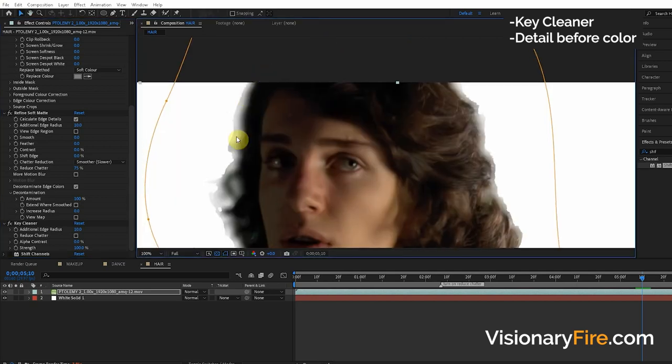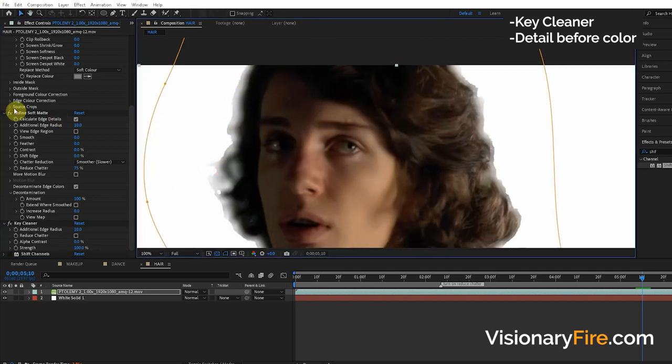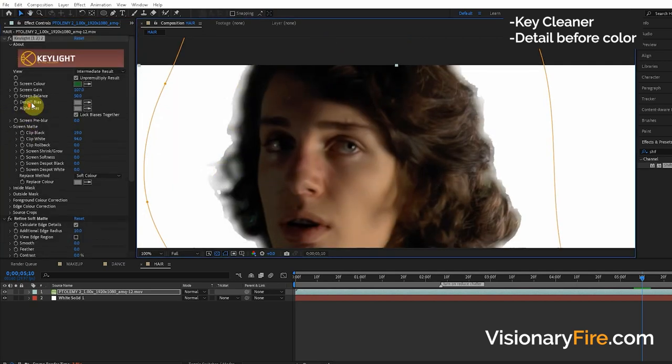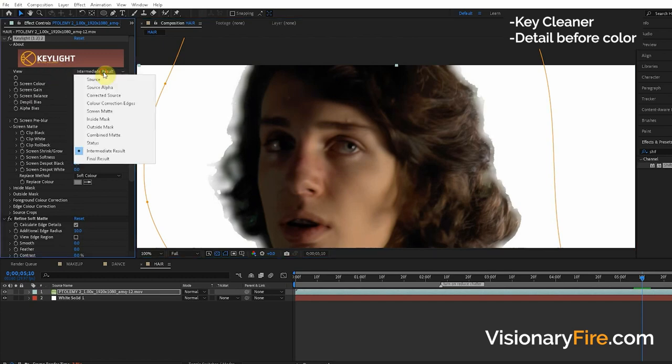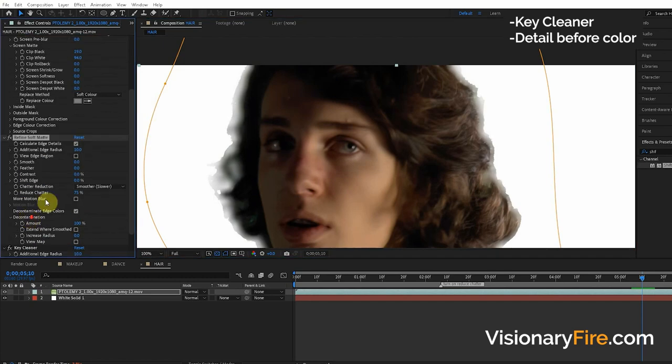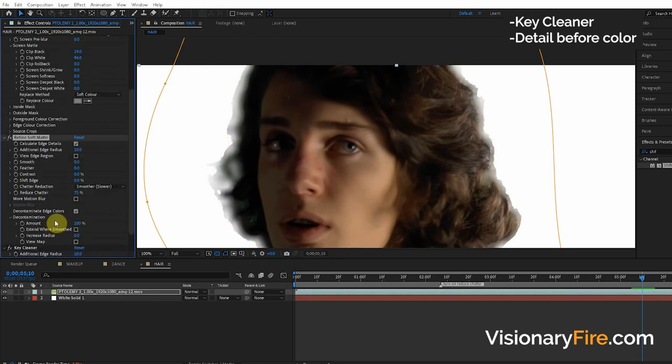If your edge looks really weird like this, it's because there's some edge color effect like Final Result, Refine Soft Matte, even motion blur effects. First you get the detail right, then you fix the color of the edge. You can't do it the other way around or it causes this weird stuff.